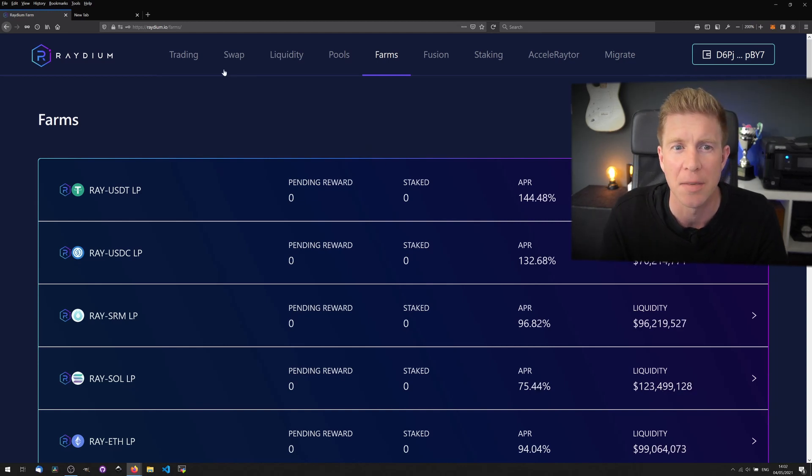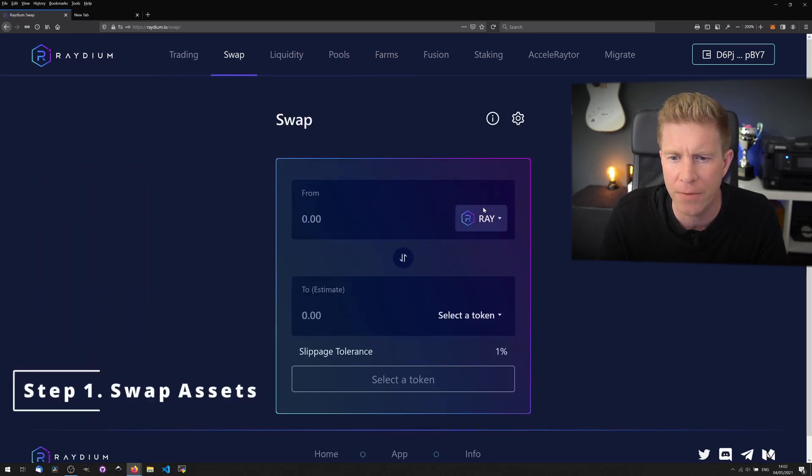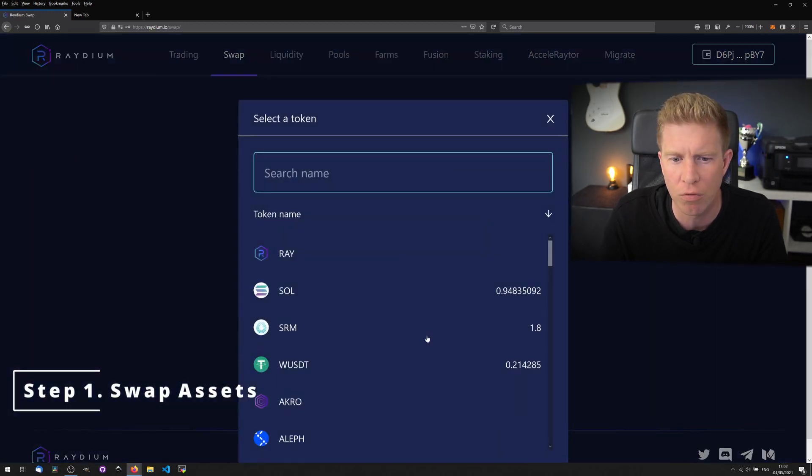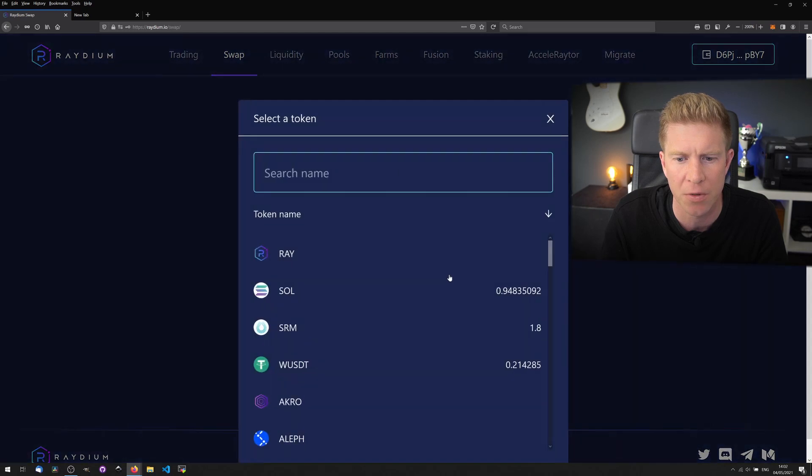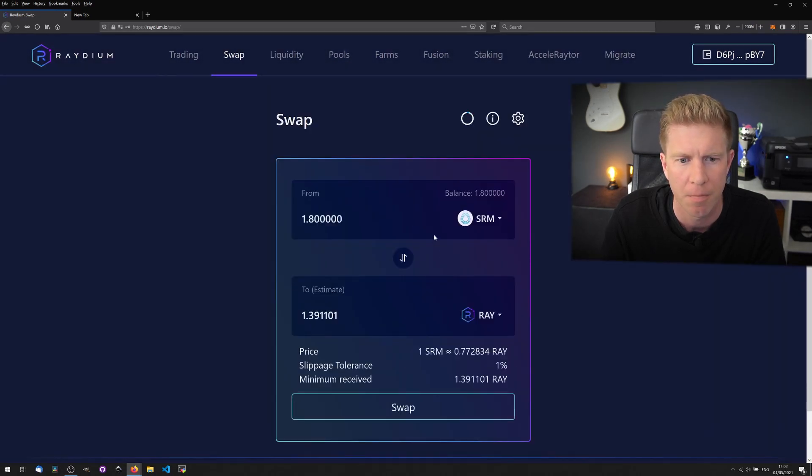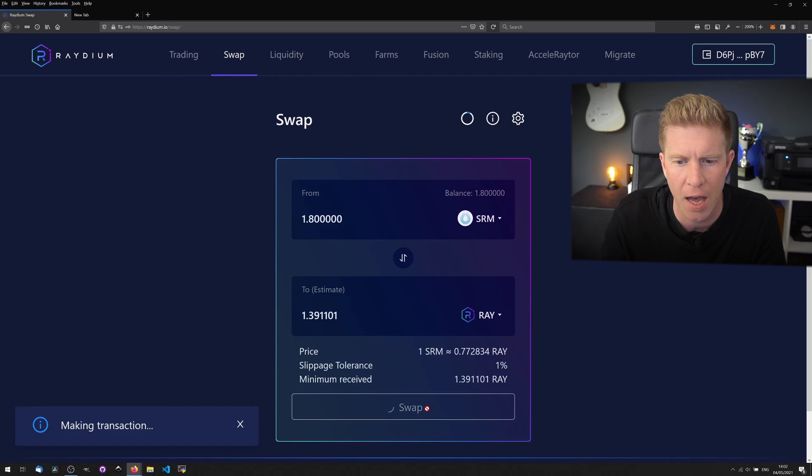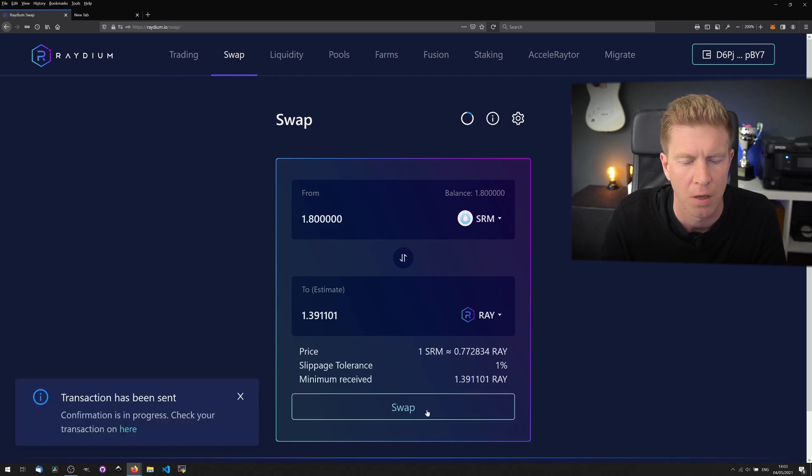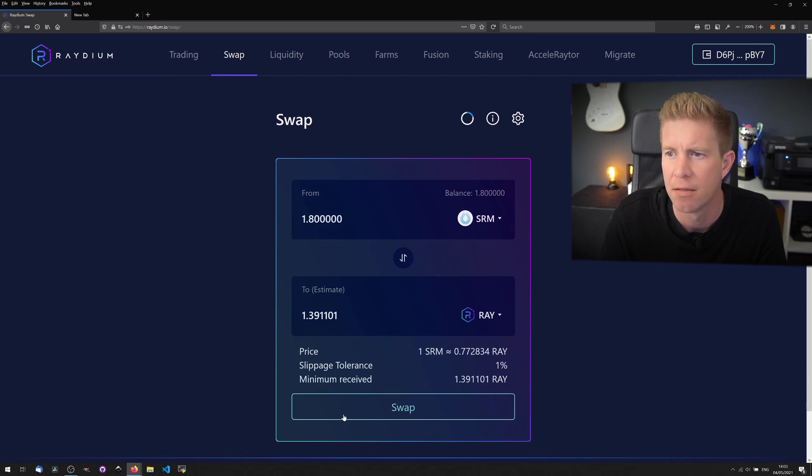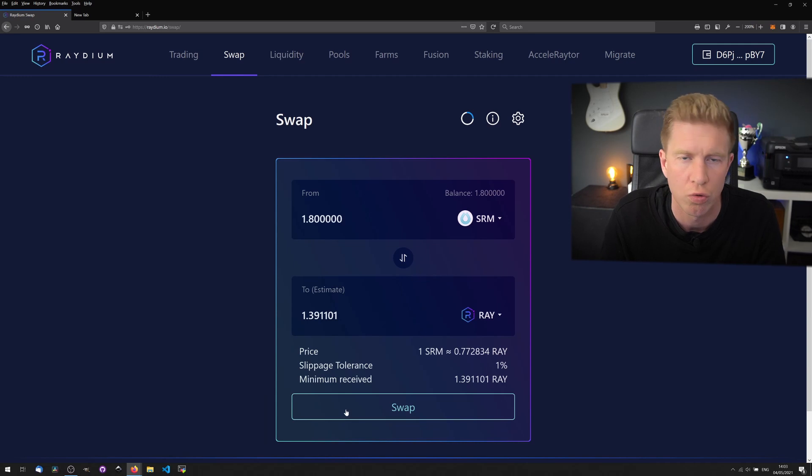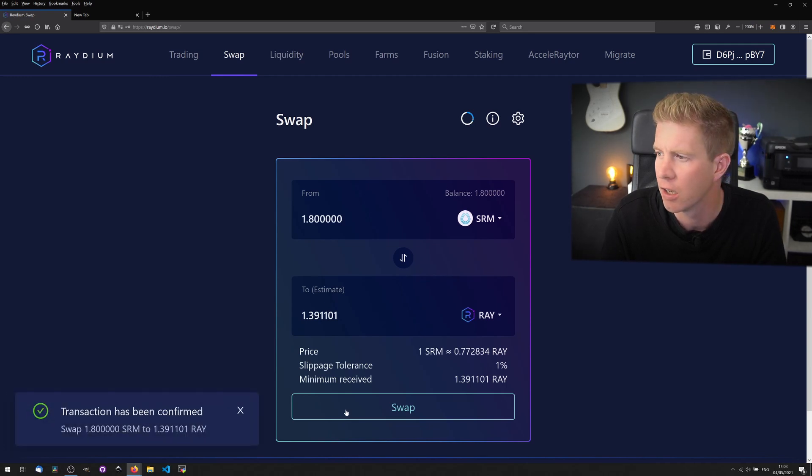So let's go and get some assets. I have Solana already. I don't have Radium so let's swap some SRM for some Radium. Let's go ahead and swap that. It's making transaction. Transaction has been sent and it's confirmed.